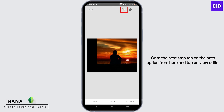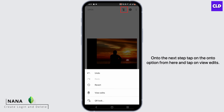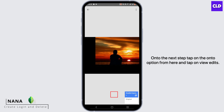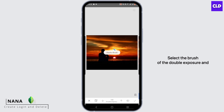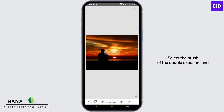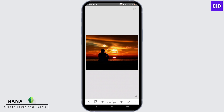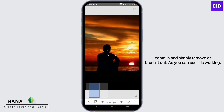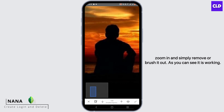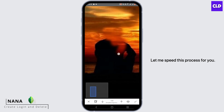On to the next step, tap on the undo option from here and tap on view edits. Select the brush of the double exposure and make sure the double exposure is set to 100, then zoom in and simply remove or brush it out. As you can see, it is working. Let me speed this process for you.